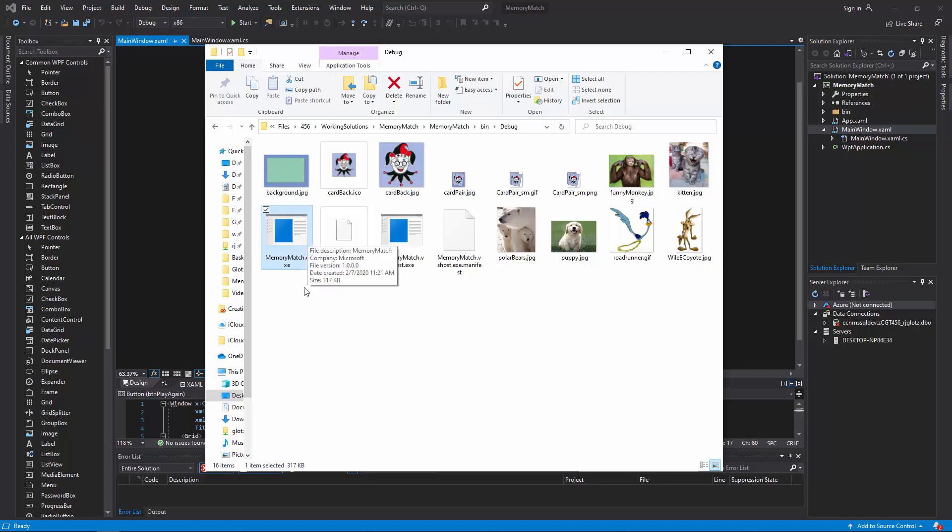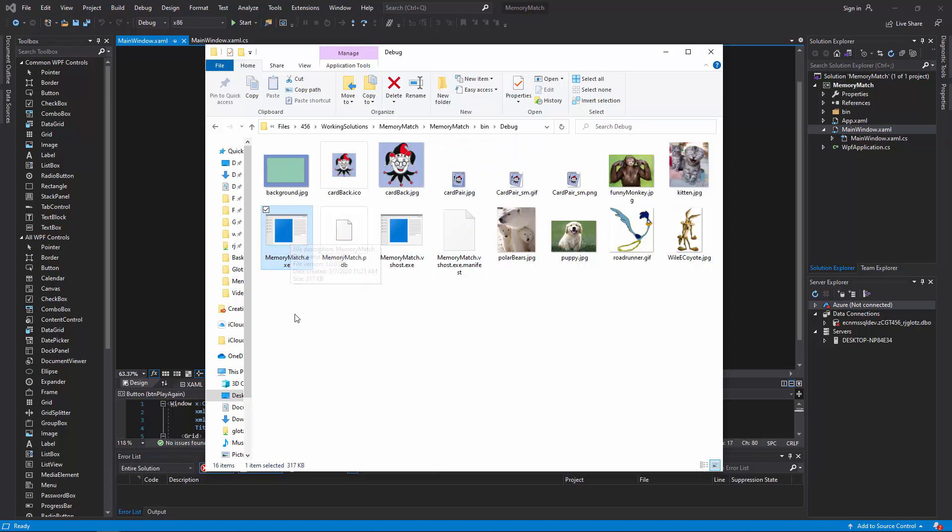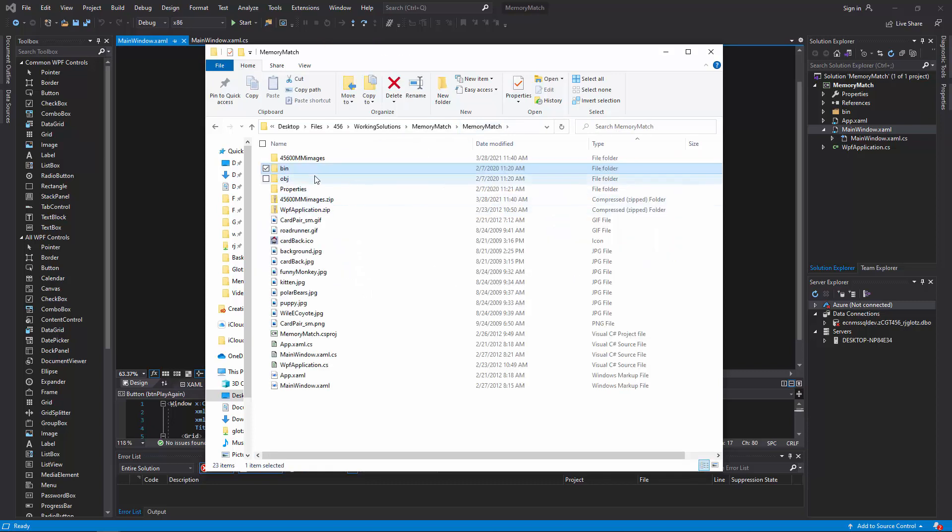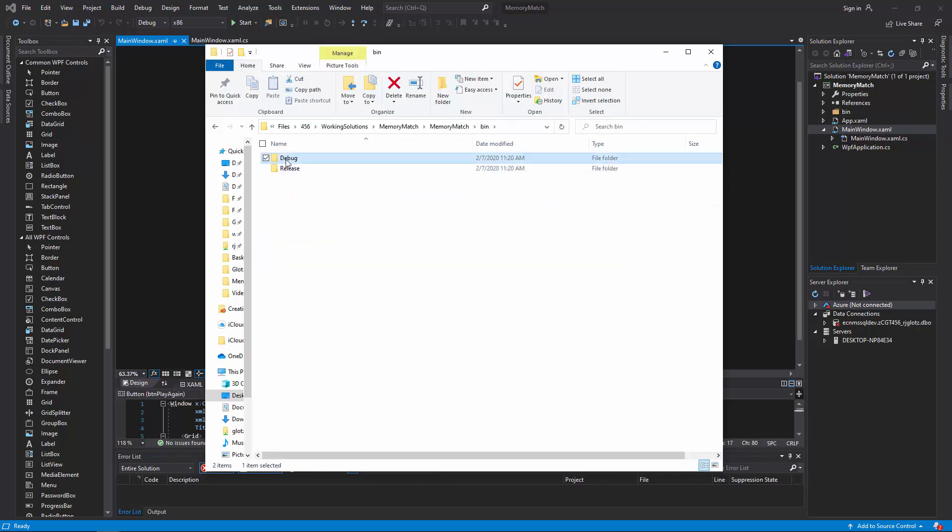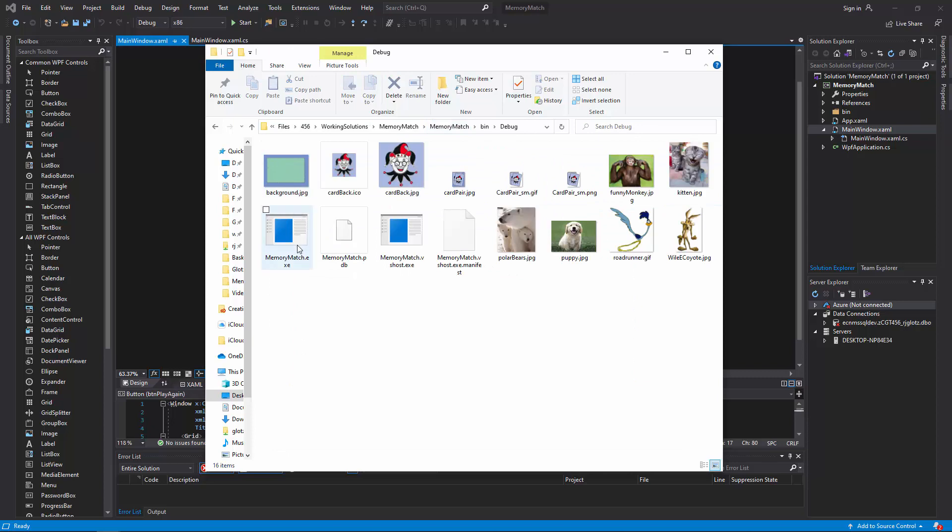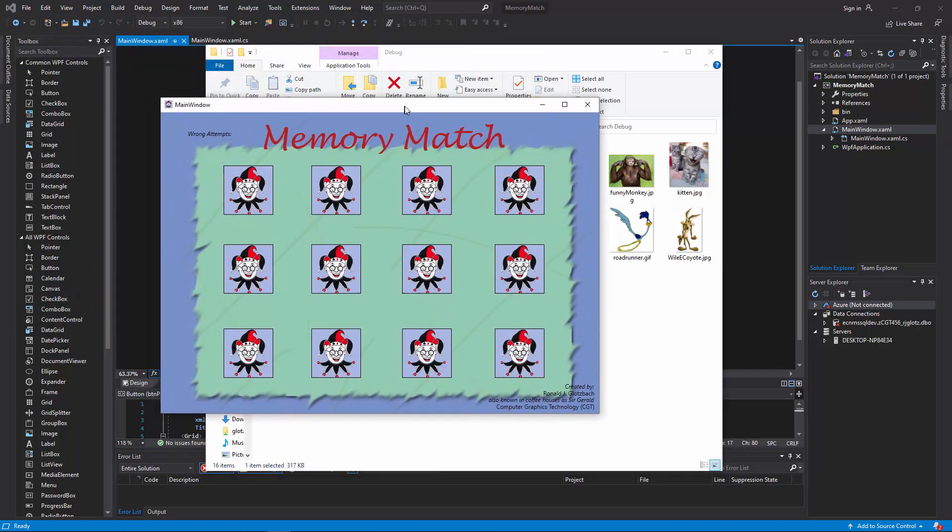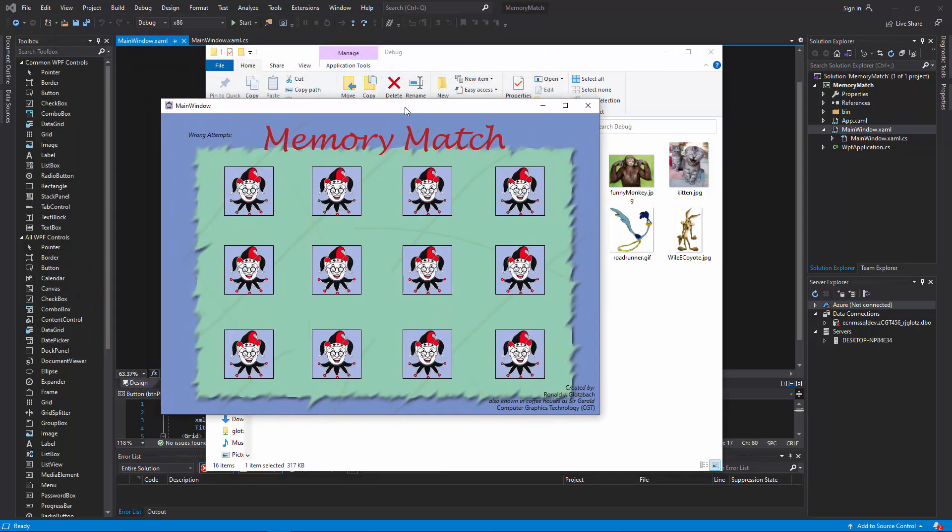Now if you want to test this, you can do it a couple of different ways. You can do a control shift B, which will create this dot exe right here. And once it's created that exe, you can go to bin, debug, and you can double click that exe if you're in Windows. And it will pop up like this. And it's a desktop application.